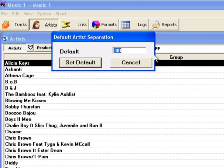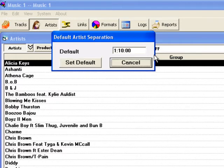Type in the number of your choice — just the numbers, you don't have to put in the colons. So here I'll type in 11000. Then when I hit the Tab key on my keyboard, you can see it becomes an hour and ten minutes.